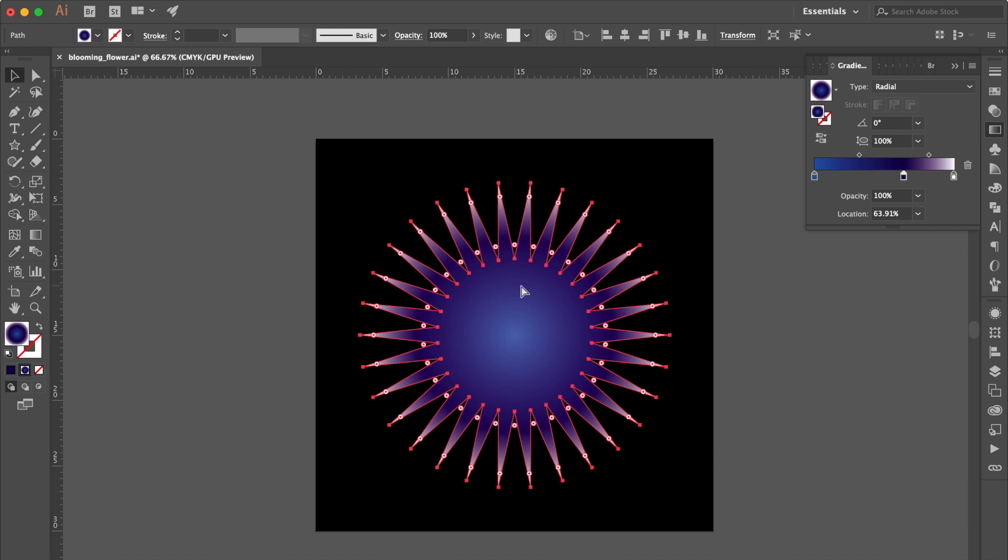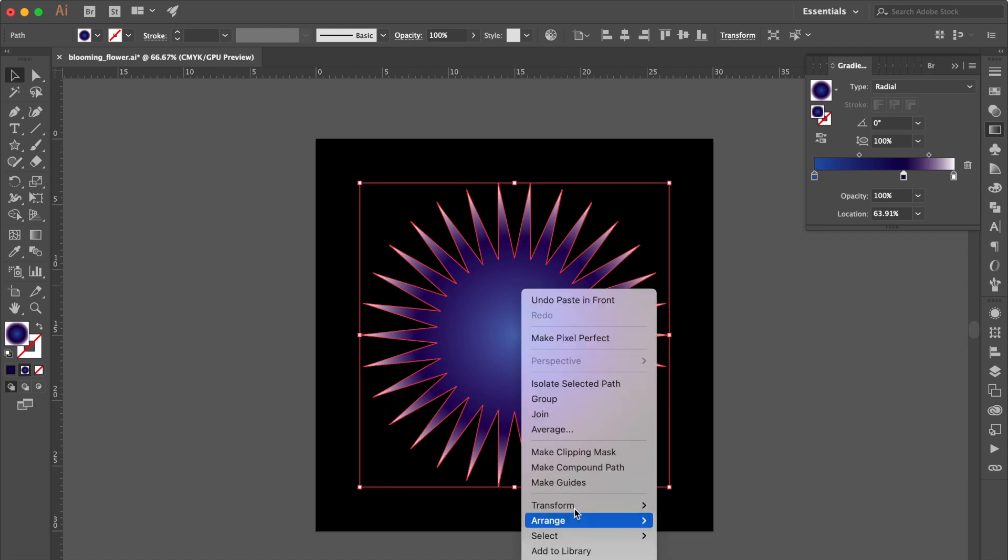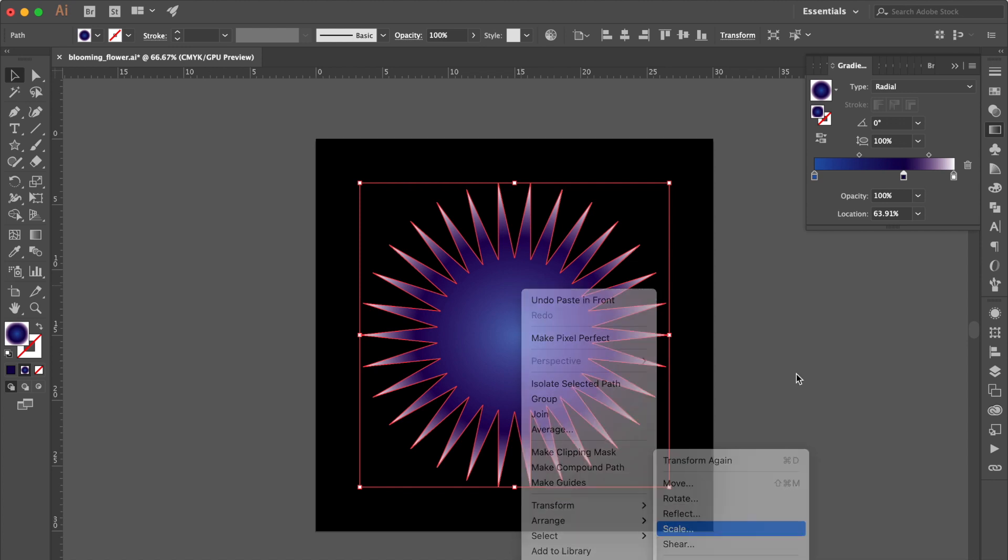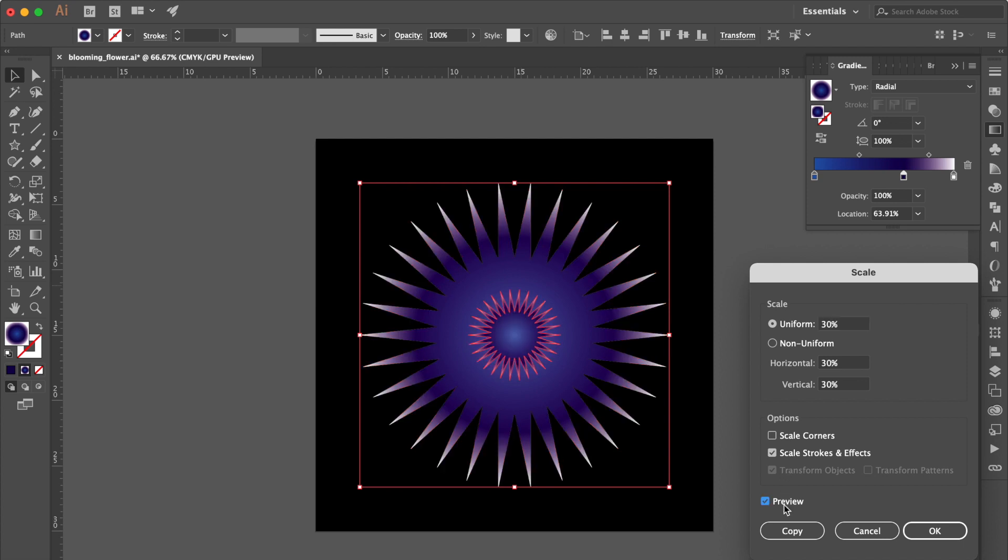Press Command C then Command F. Right Click. Select Transform then Click Scale. Change Uniform Number to 30%. Click Preview to Check it. Click OK.